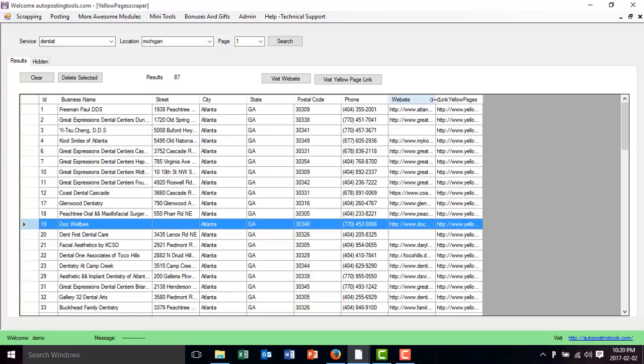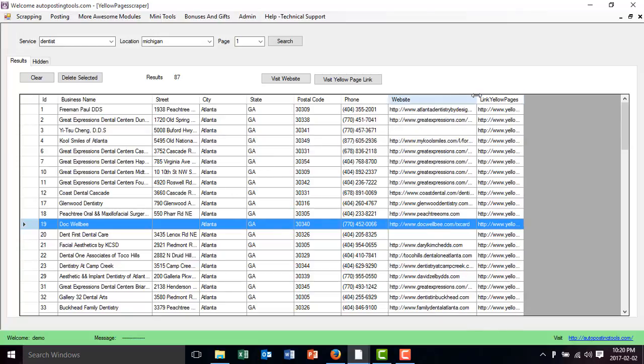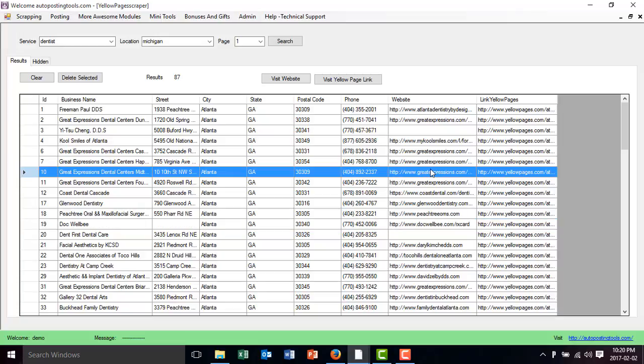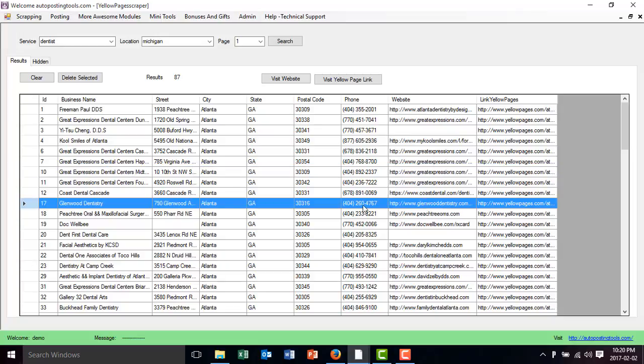So you could open this up to see the website or to see the yellow pages link that they belong to. And you can call these people and offer them your business. In this case, let's say that I wanted to call this guy. So I have his phone number, his address and the business name.